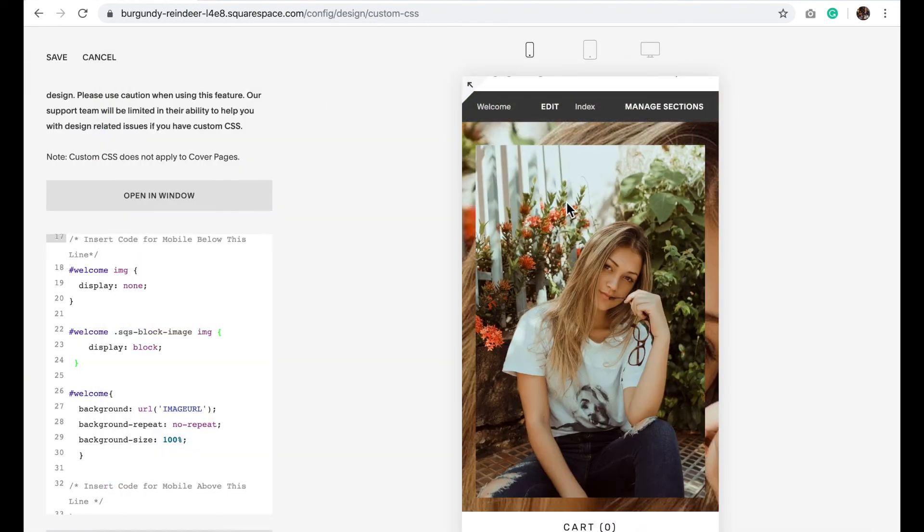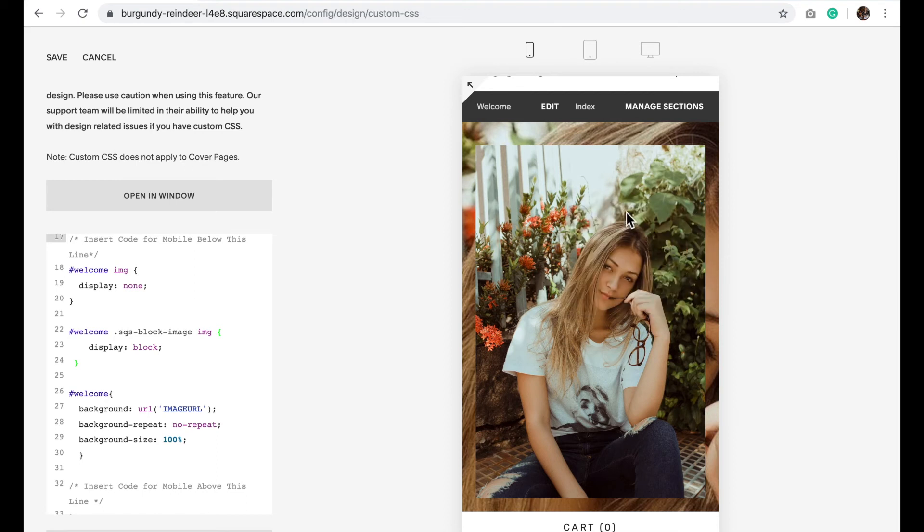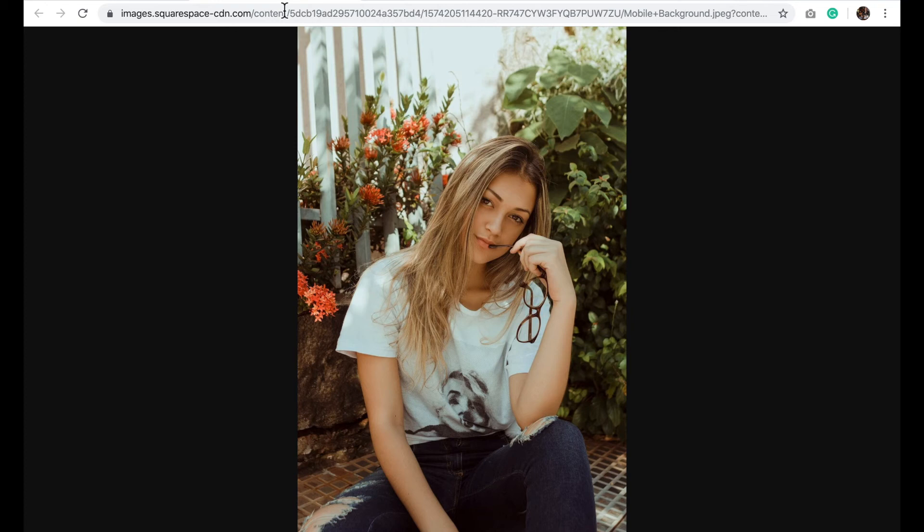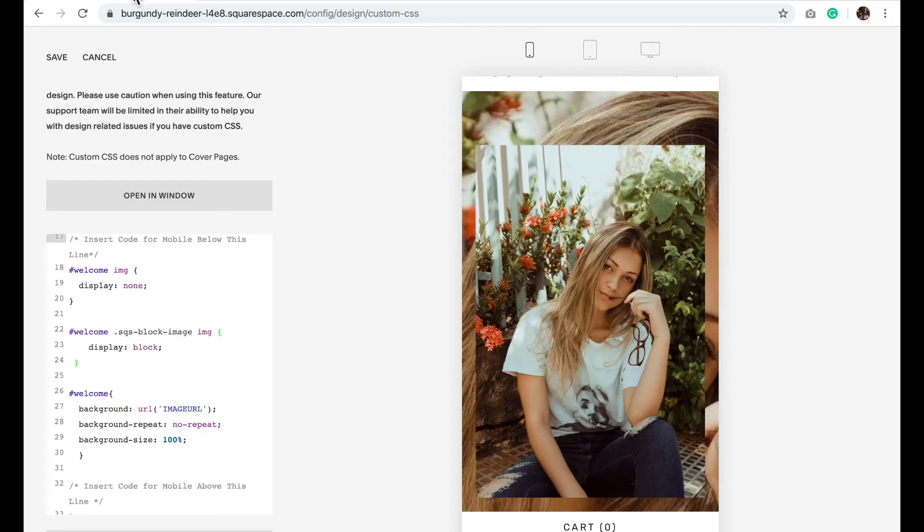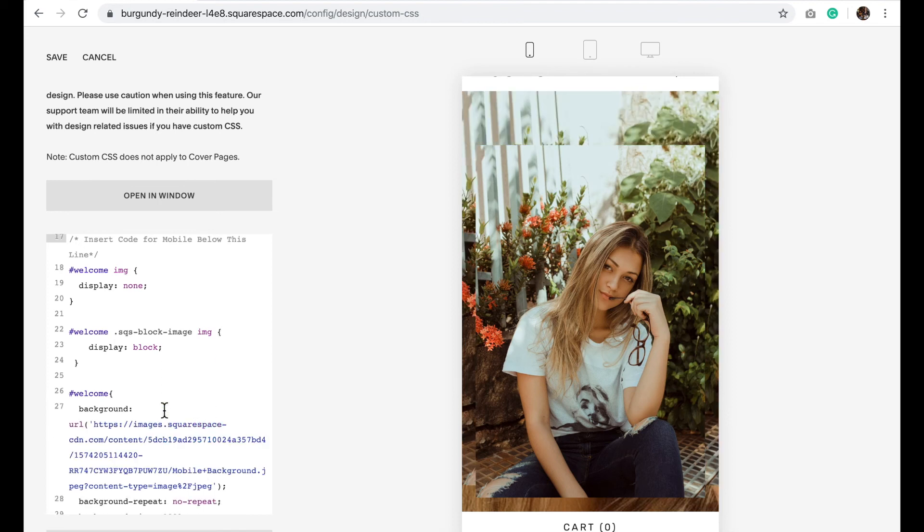Right click on this image and click open in a new tab. Copy the URL and then in between the quotation marks you're going to paste that URL and click Save.